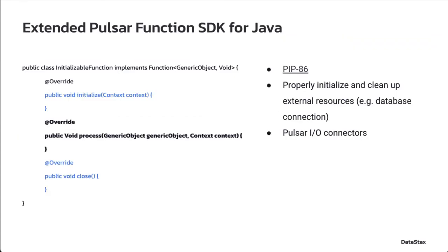The extended SDK includes three main interfaces to implement: process, initialize, and close. Among these interfaces, initialize and close are new.